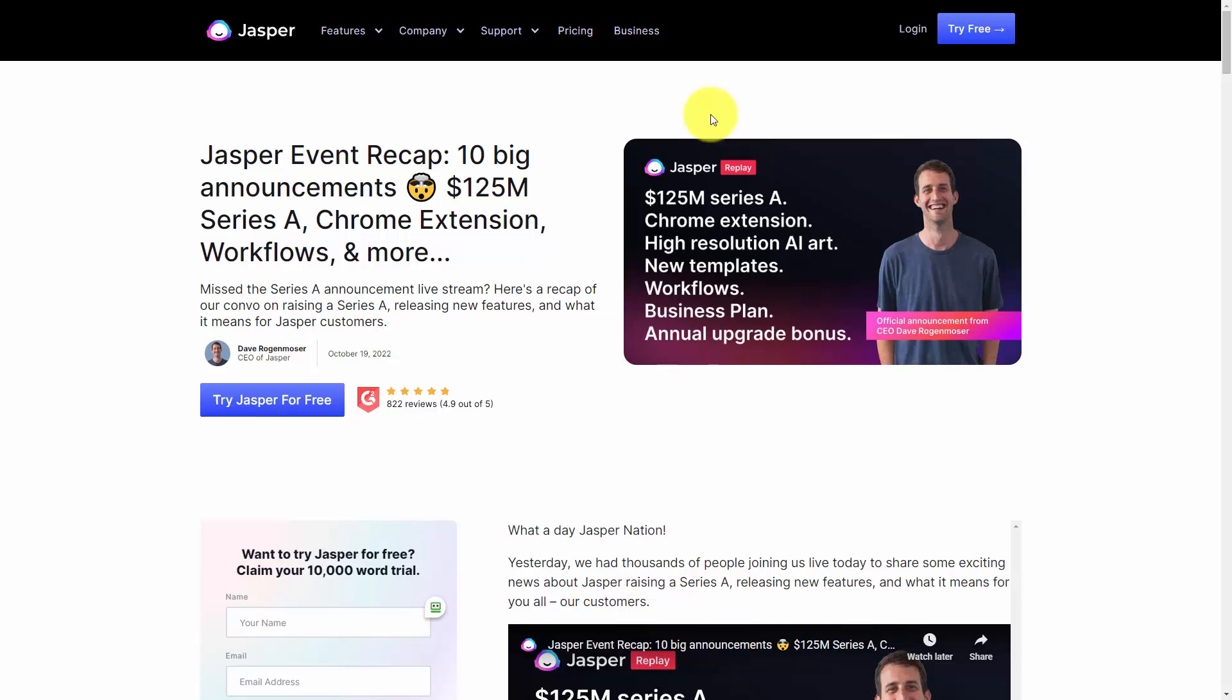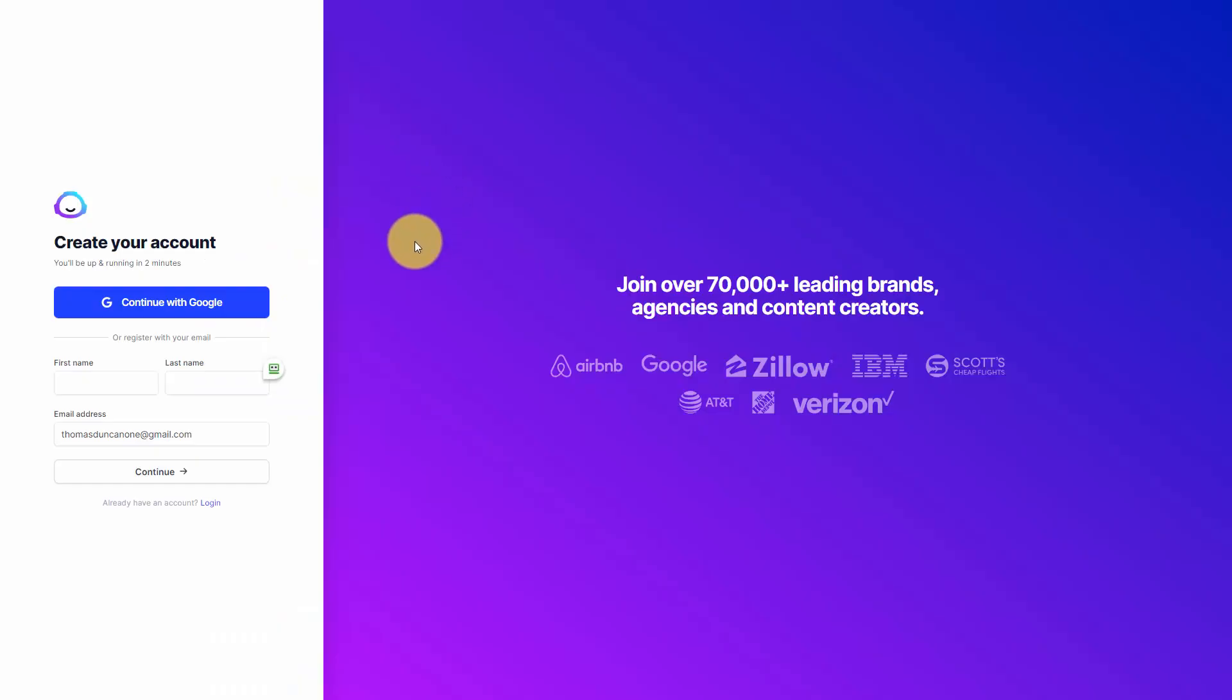There is a free trial available if you currently do not have a Jasper account. All you'll need to do is come to Jasper.ai to click on the try free button. You will then need to create an account.